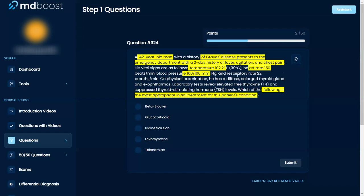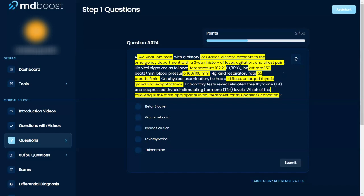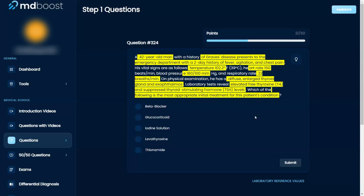On physical examination, he has a diffuse enlarged thyroid gland and exophthalmos, which make sense with his initial statement of Grave's disease. He has an elevated T4 and suppressed TSH. Which of the following is the most appropriate treatment for this patient's condition?